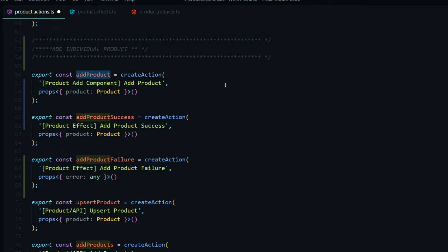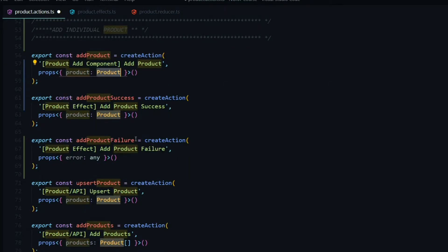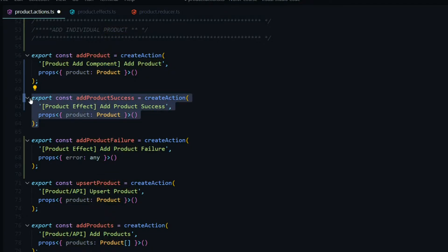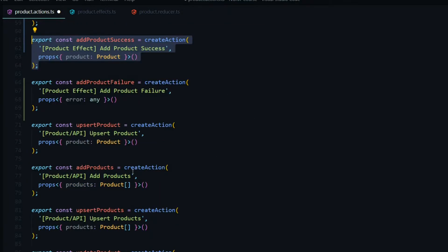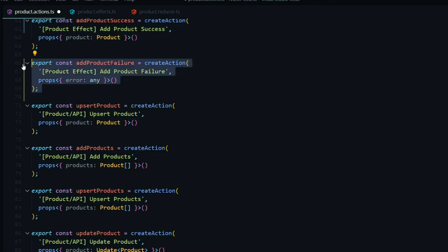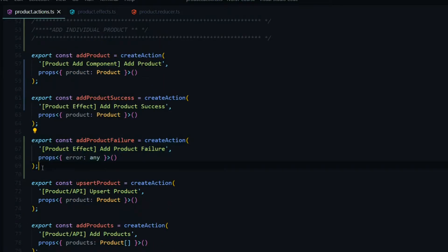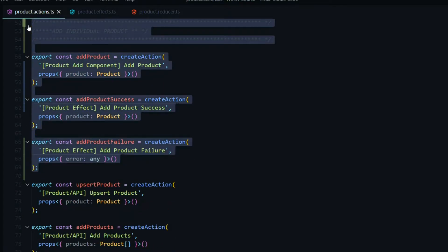The first action — add product — gets dispatched from the product add component, and we pass in the product the user wants to create. When we successfully create the product, we add it to the store and pass it in as a payload again. And if there are any failures, we handle that as well. That's all we need within our action file — make sure it matches the snippets.